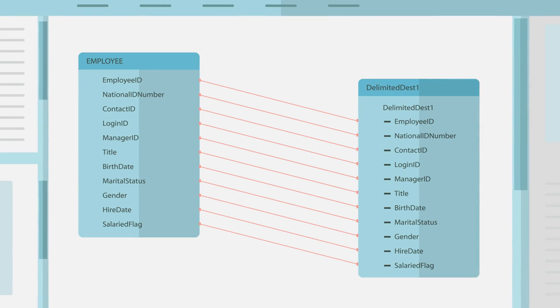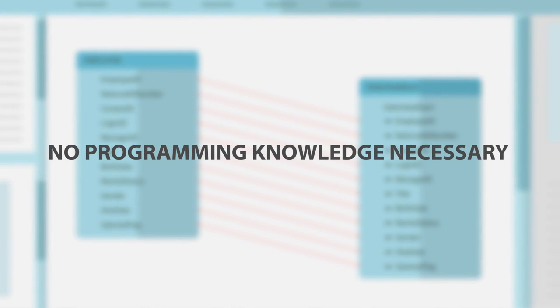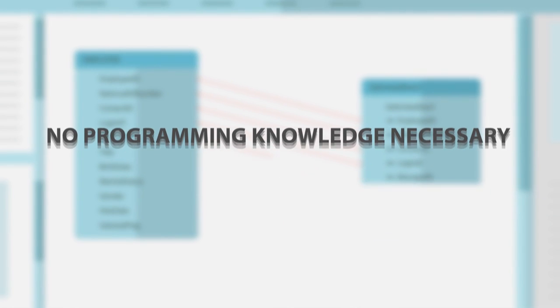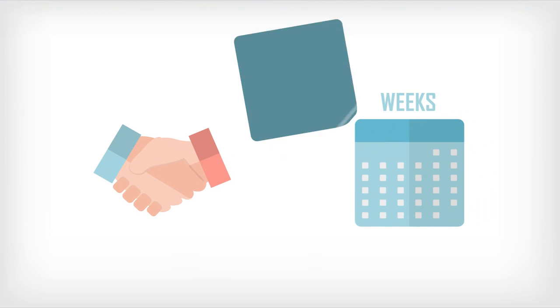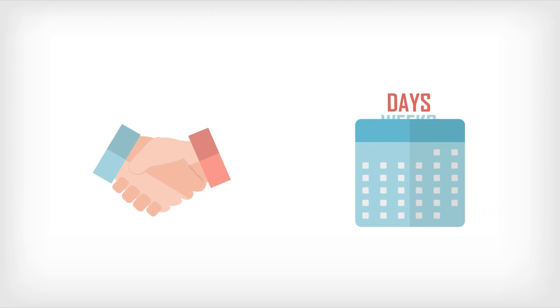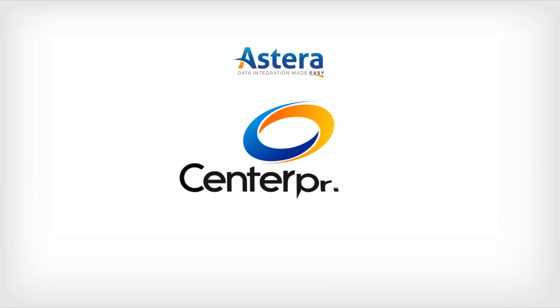Centerprise will save your business money, reduce dependence on IT for data integration, and improve partner onboarding time from weeks to days. Interested? Download a free trial and see for yourself.